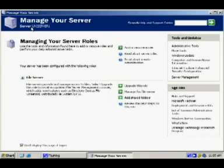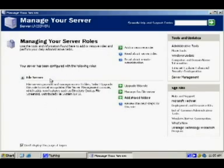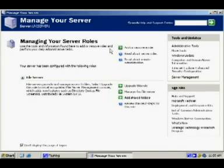At the top, we've got the server name LRC server one, which is the name we already gave the server when we first installed Windows 2003. And you can see down here that we have the server roles and we've only got one server role at the moment. It's a file server. And this button up here, add or remove a role. Now we're actually going to want to add a role. We want to add it as a domain controller.